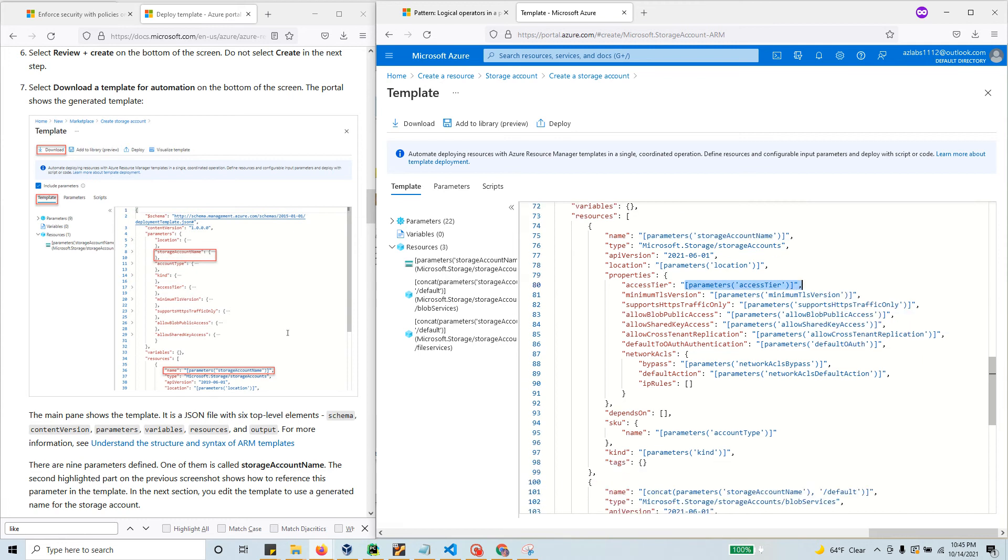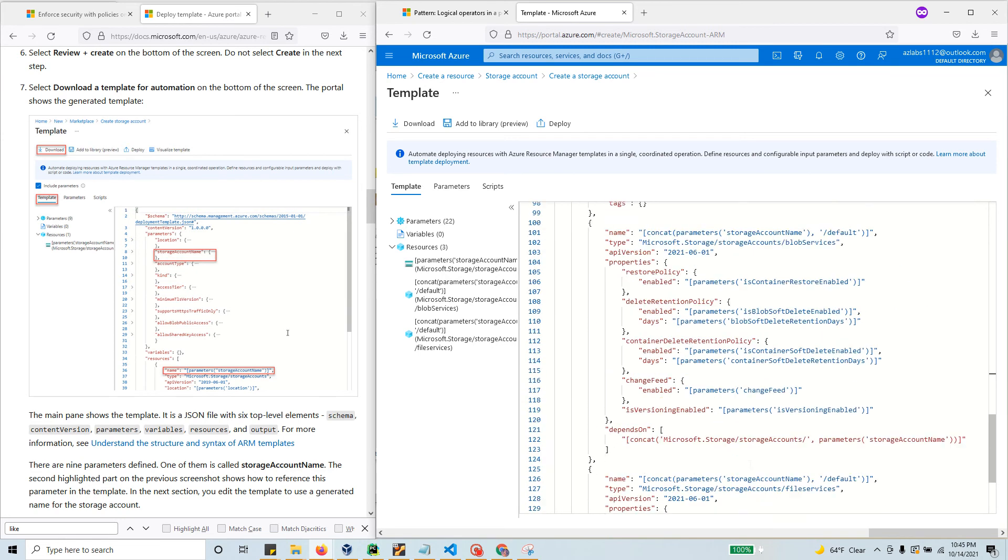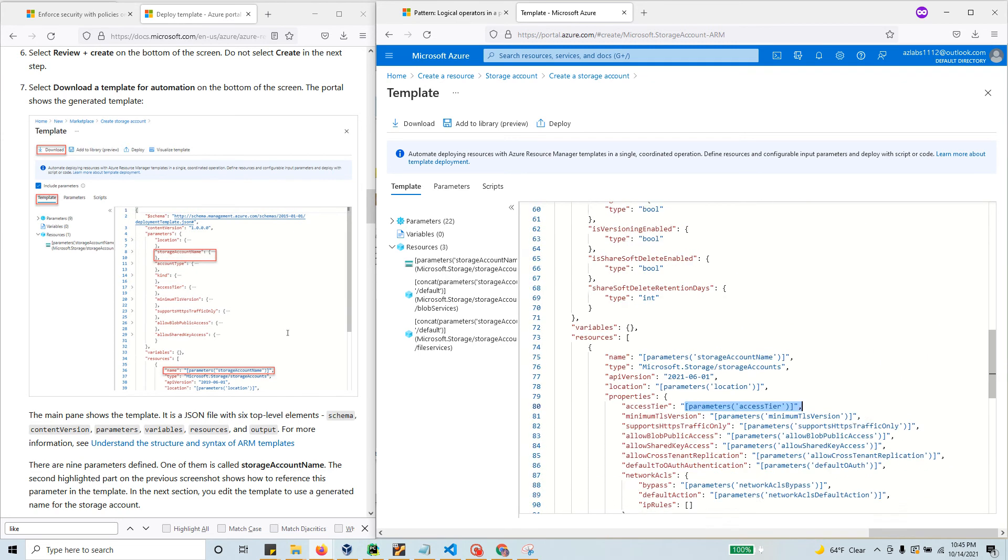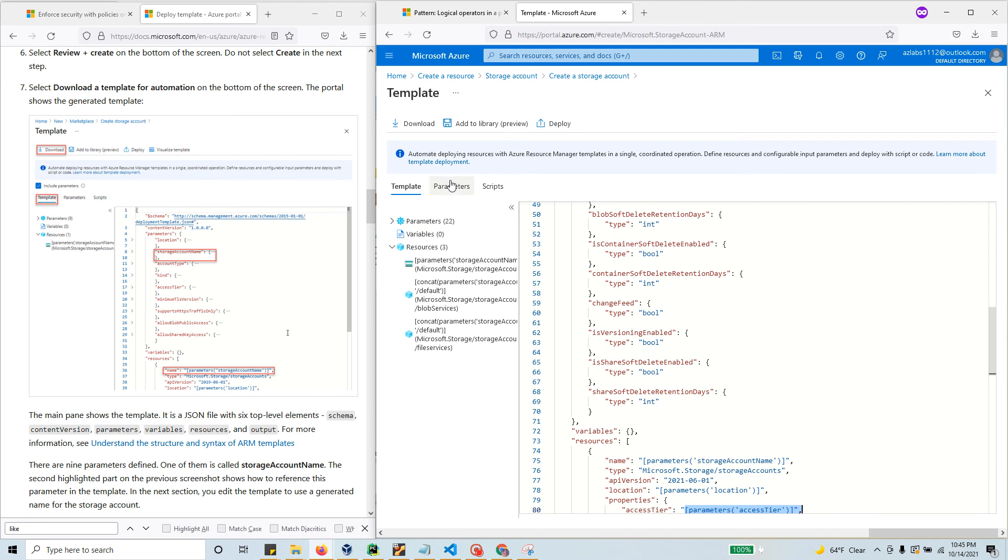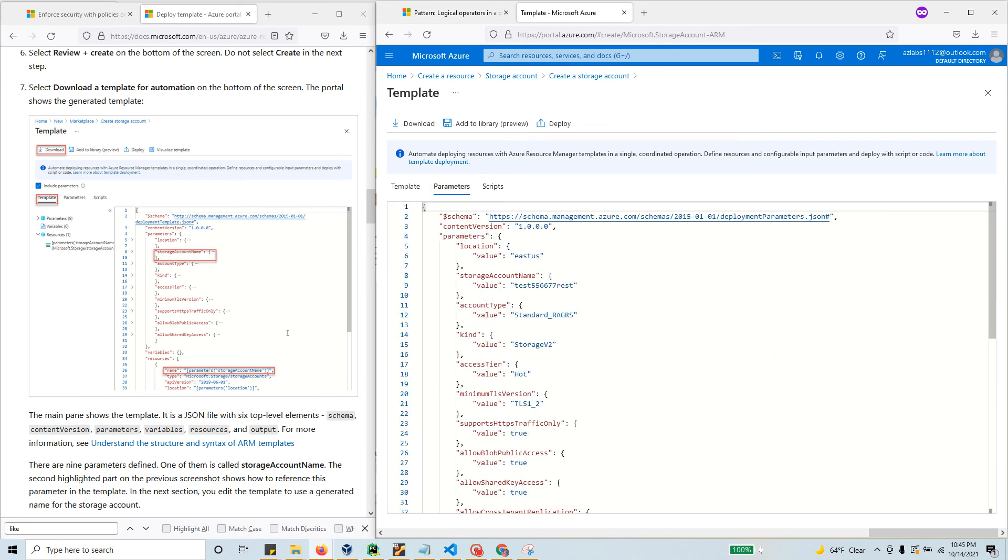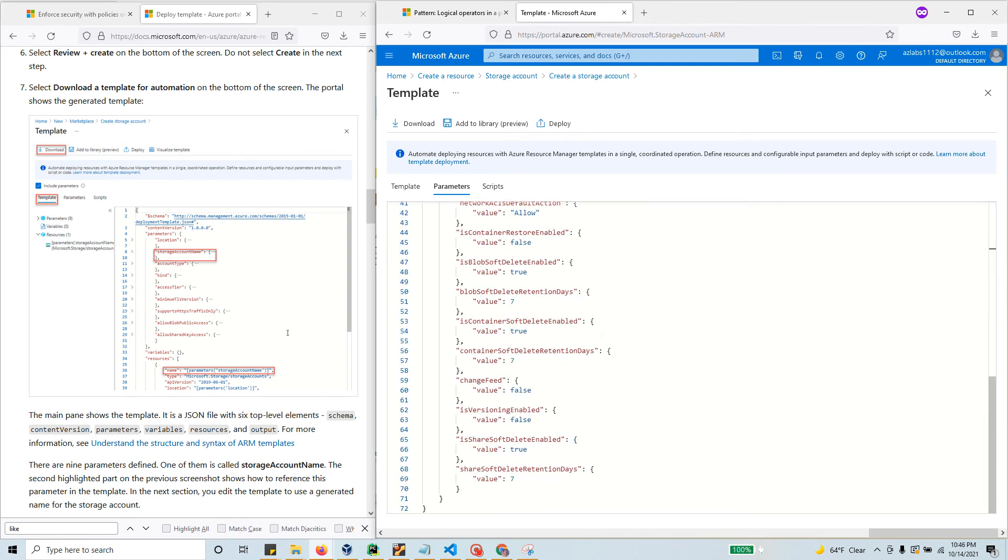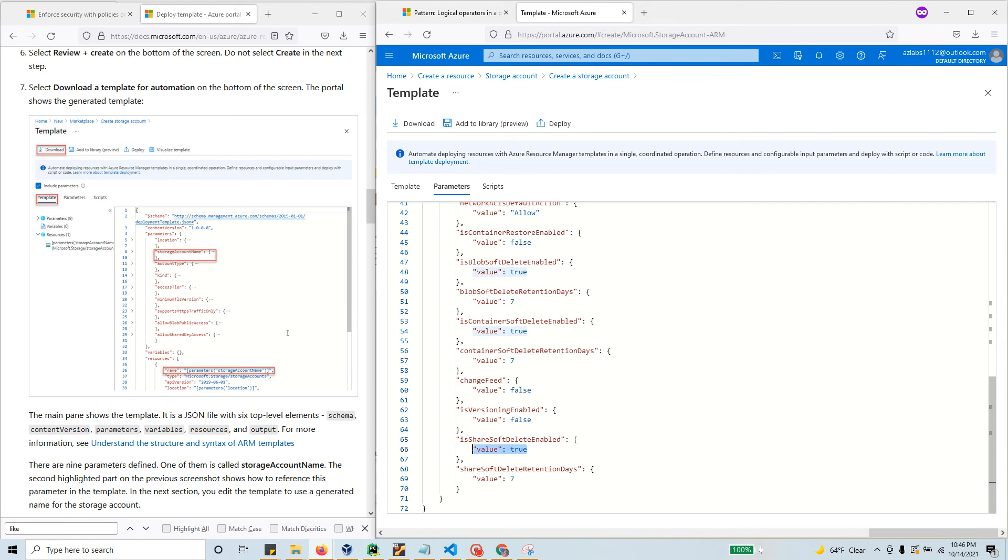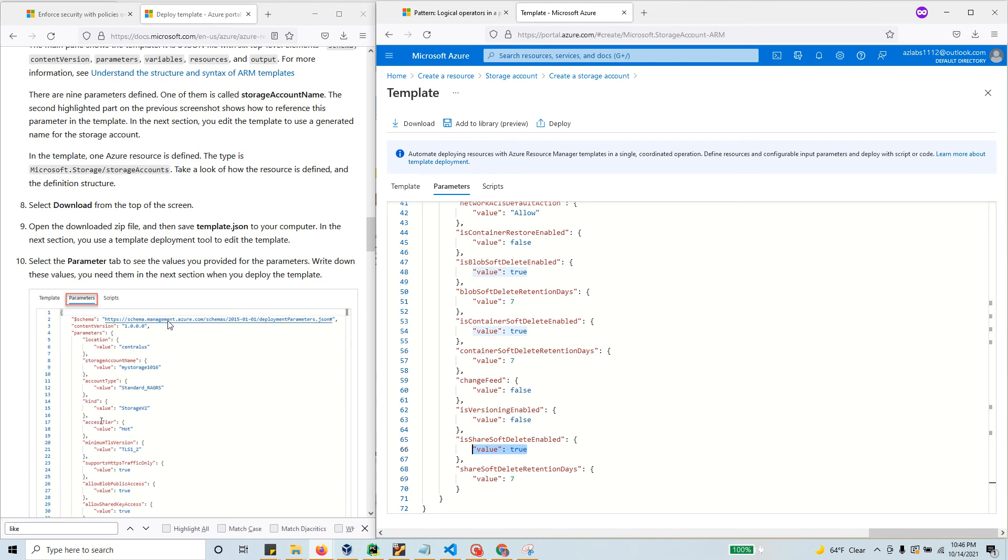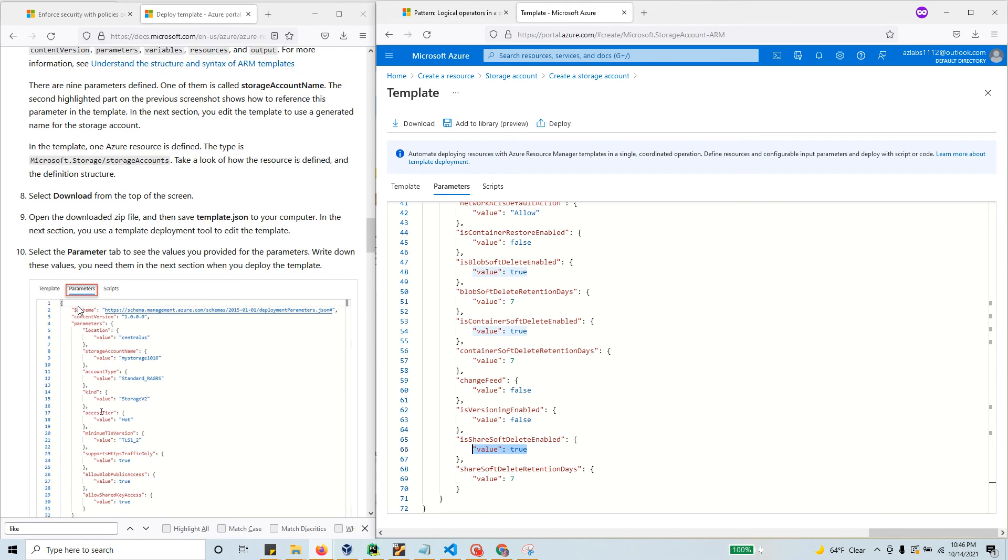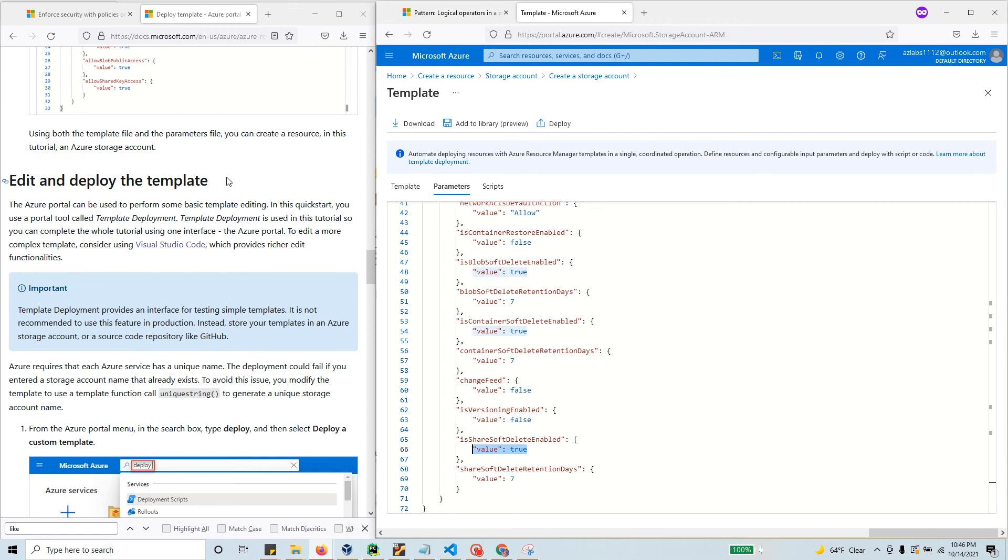That value will be placed inside the template file when we run this. Anytime you have square brackets, things are parameterized. Many things are already parameterized in this storage account. If you want to change the access tier to cool, or the kind from storage v2 to v1, or change GRS to LRS, you can do that. Soft delete retention days default to seven, or you can enable soft delete - all kinds of stuff you can configure.